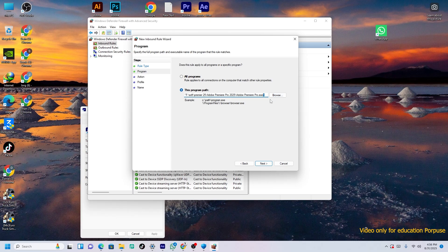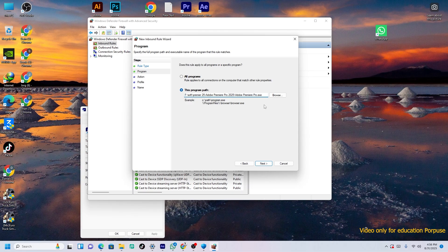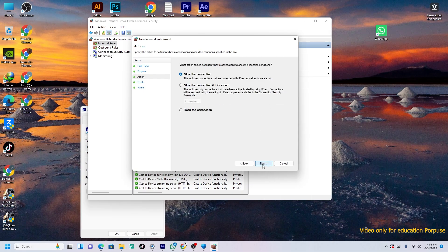You can see the double quotes. Just remove these double quotes from there. So now you have specified the path of Premiere Pro. First of all, just click Next. Then allow connection, block all connection. You have to see Block All Connection.